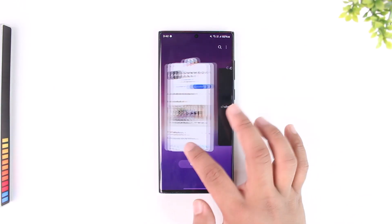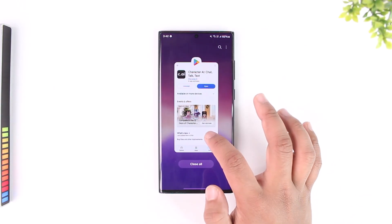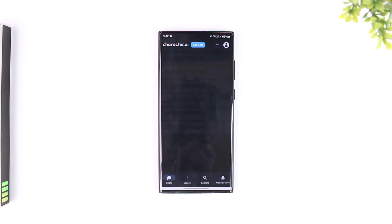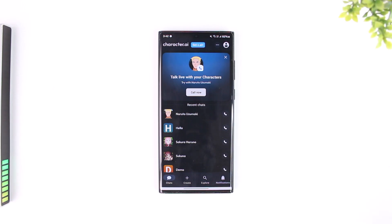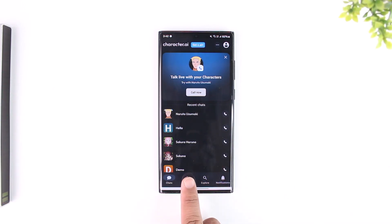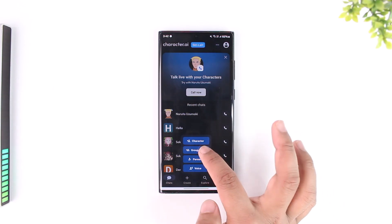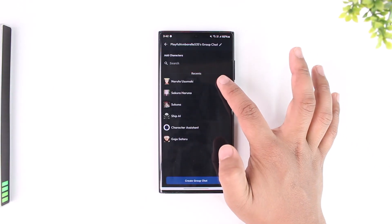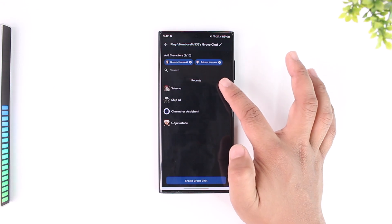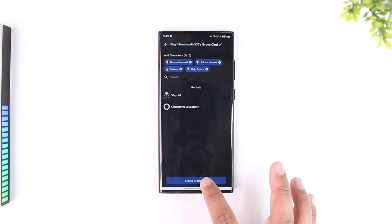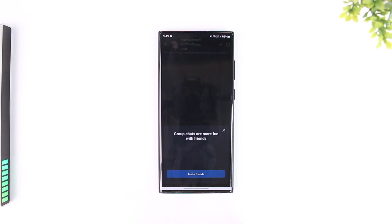First, wait for the Character AI app to launch, then go ahead and open it. Once you've launched the app, you'll see the interface with a Create button. Tap on the Create button and select Group Chat. When you select Group Chat, you can simply include the characters you've been talking with in your group chat, then tap the Create Group Chat button.